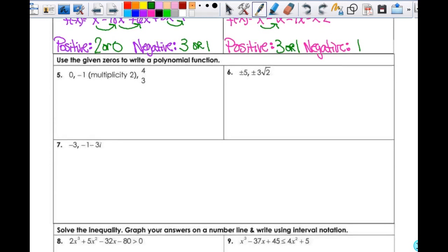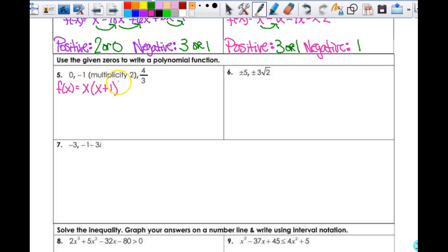Now we're going to use the given zeros to write a polynomial function. I have these zeros, which means I need to write my function. x equals 0 means there's just an x. Then I've got x minus negative 1, so it's going to be x plus 1. That multiplicity is 2, so it's squared. This is not x minus 4 thirds — this is going to be 3x minus 4, because that's what I would get.